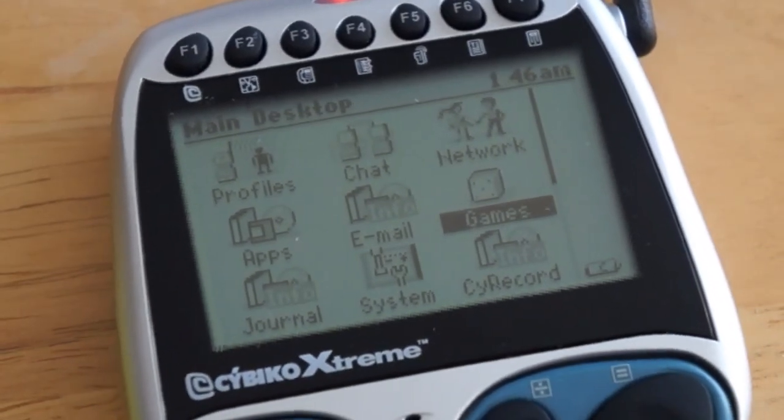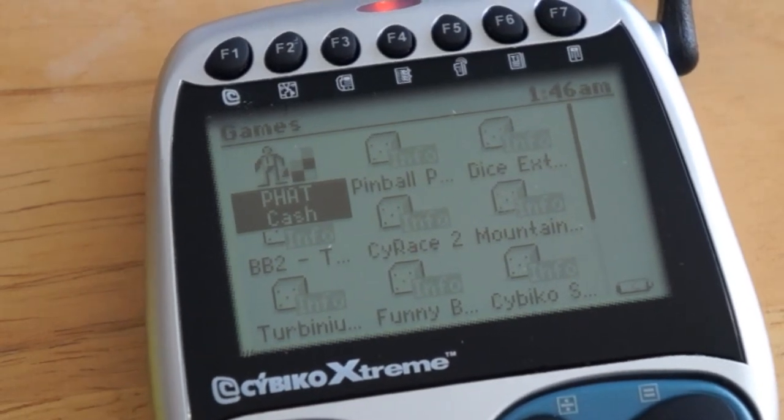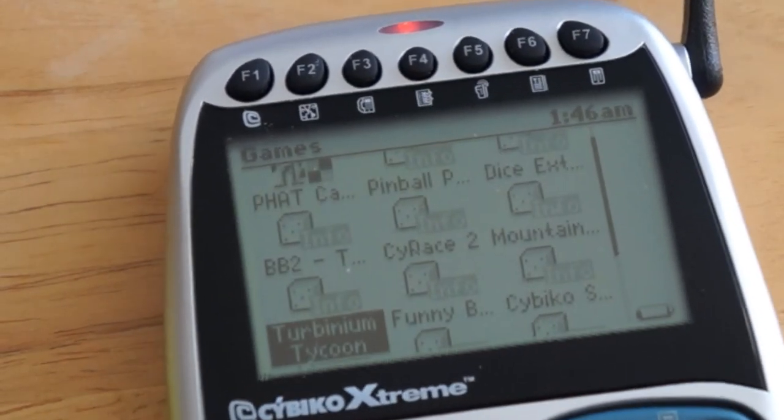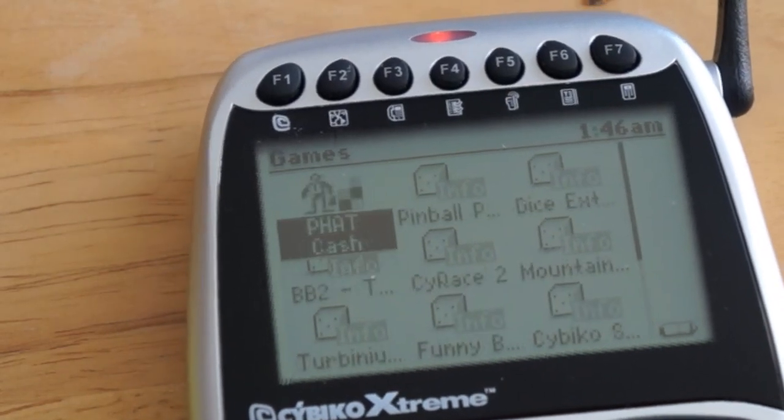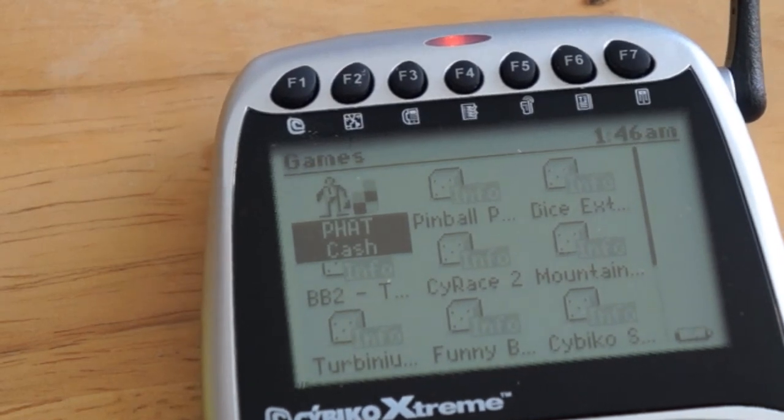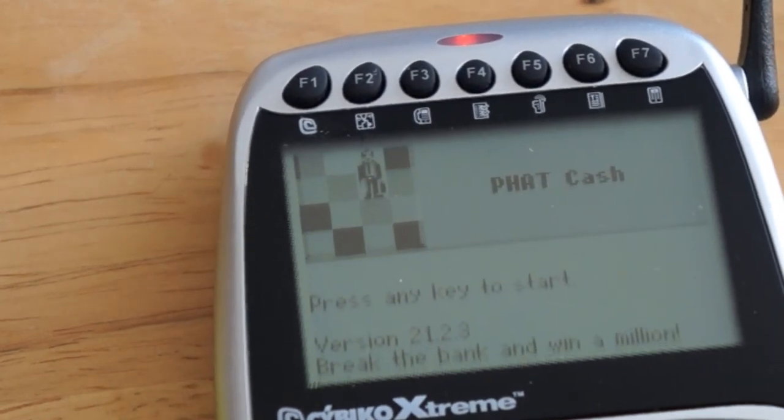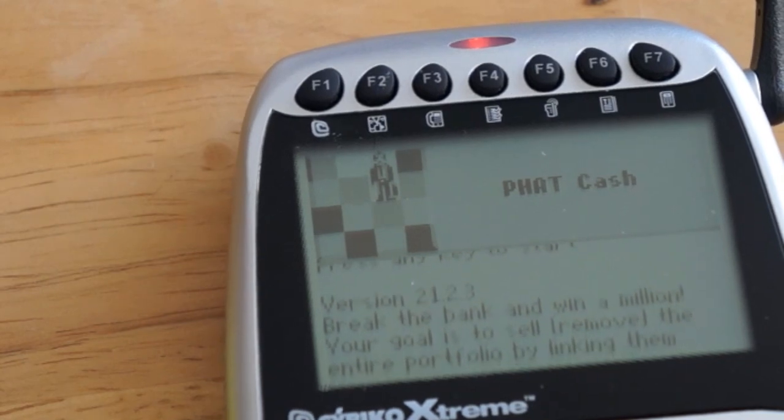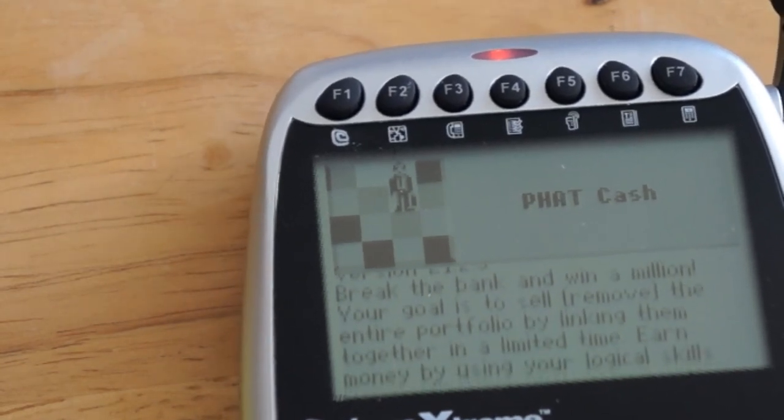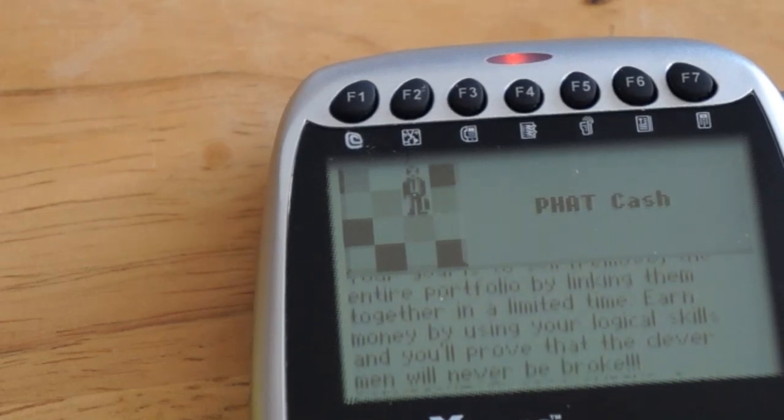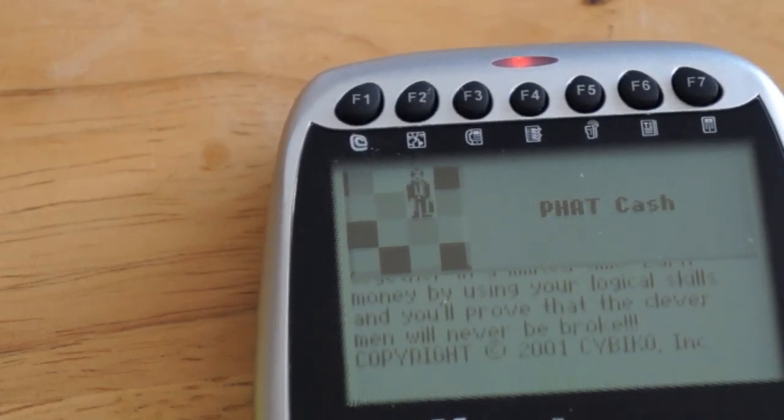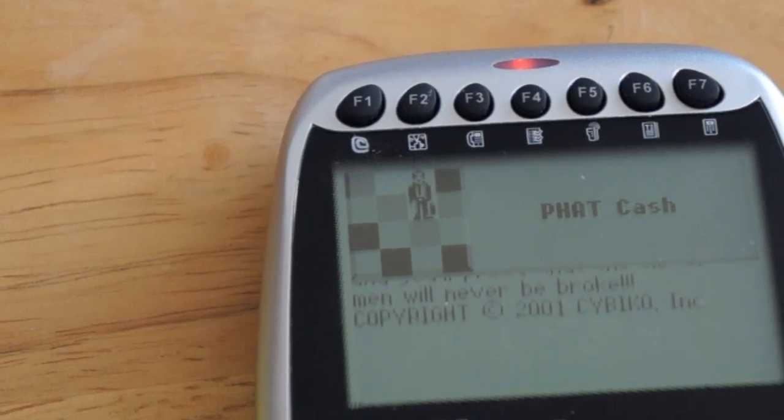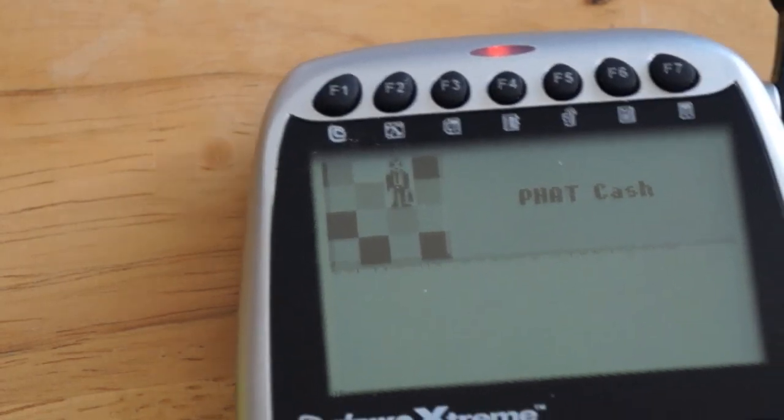Let's go into games and see what we can find. The only game that comes installed when it's in its factory setting is Fat Cash. I'm going to show you a little bit about how that works. This is the default game. It's interesting because in Dr. Ashton's video where he did a similar comparison on both Cybikos, he didn't have Fat Cash on either one, so I'm wondering how he got that off.